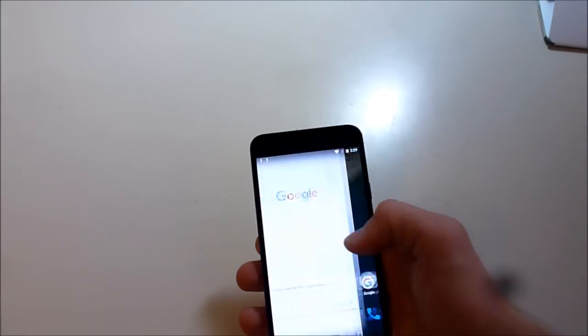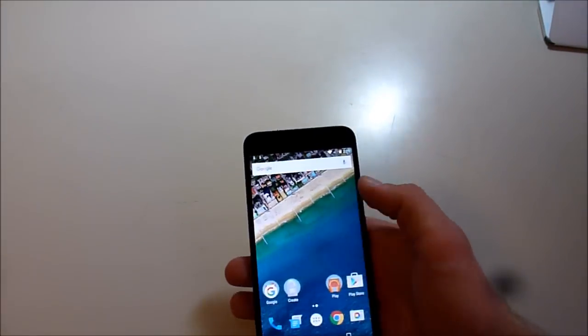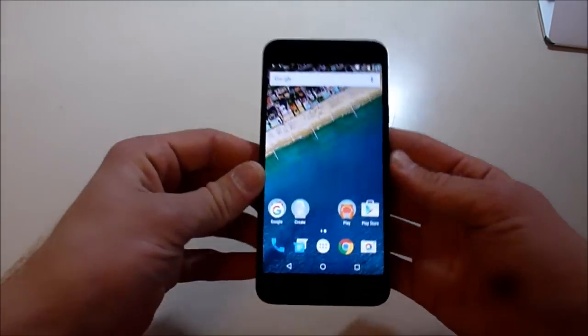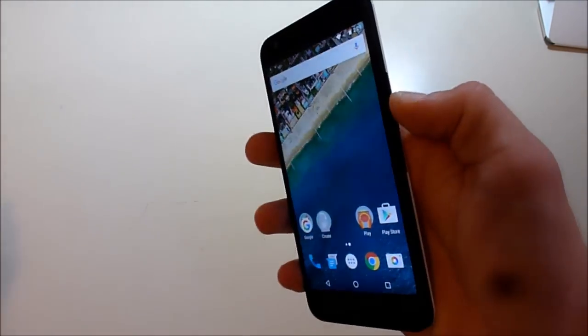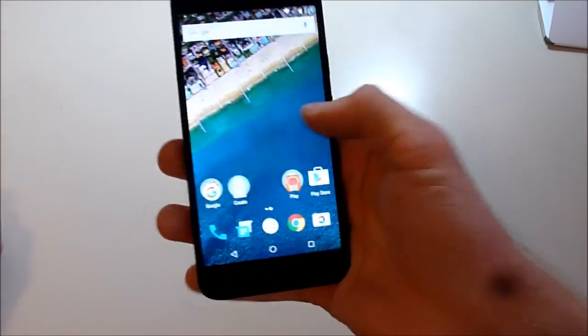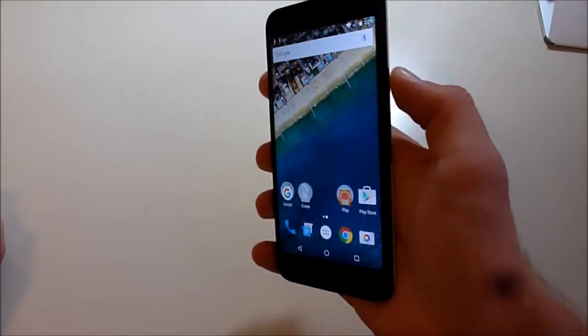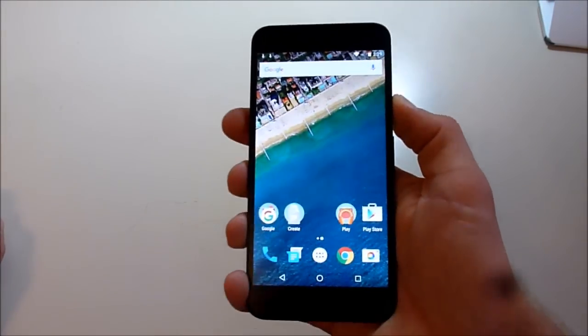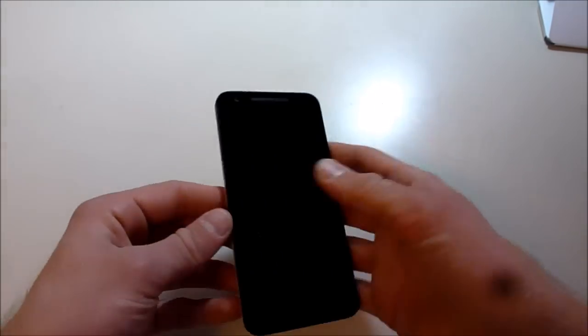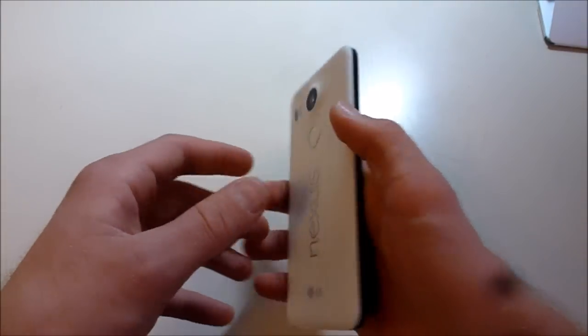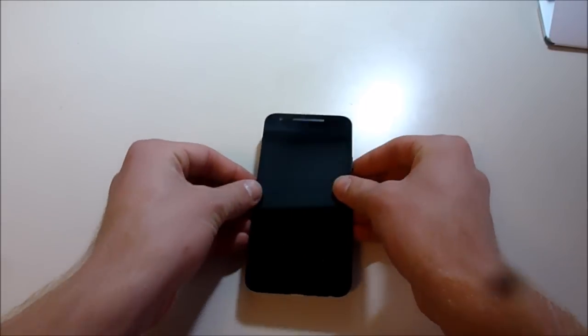But hopefully nothing too much. Don't want this thing crowded up already. But so that is the Nexus 5x from Google. I will come back with a video shortly on some of my first impressions of it. So for now, that's it.